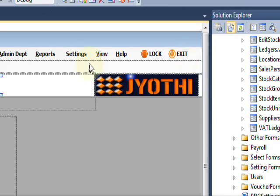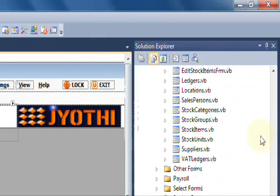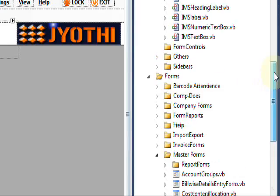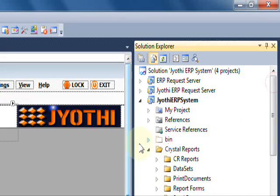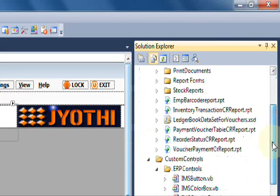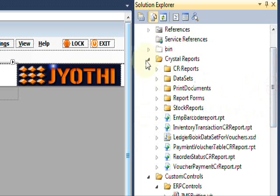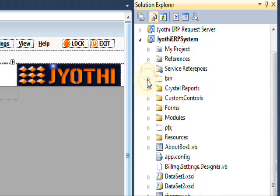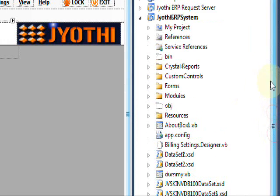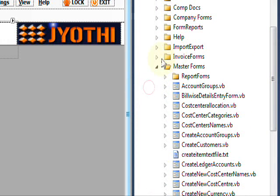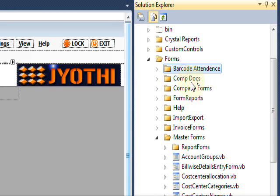Here is the source code of the Jyoti ERP system. There are many forms and modules, which are divided into folders. You can check the forms — barcode, attendance, company forms, and more.